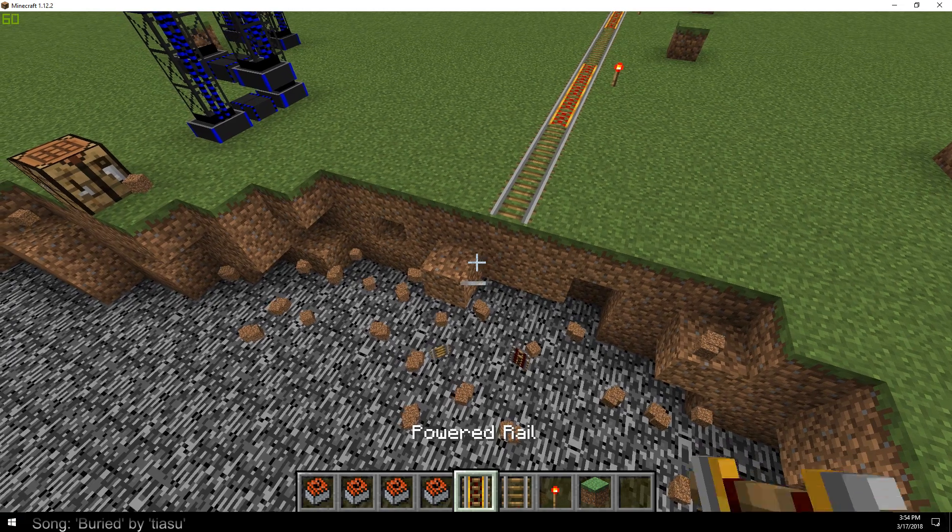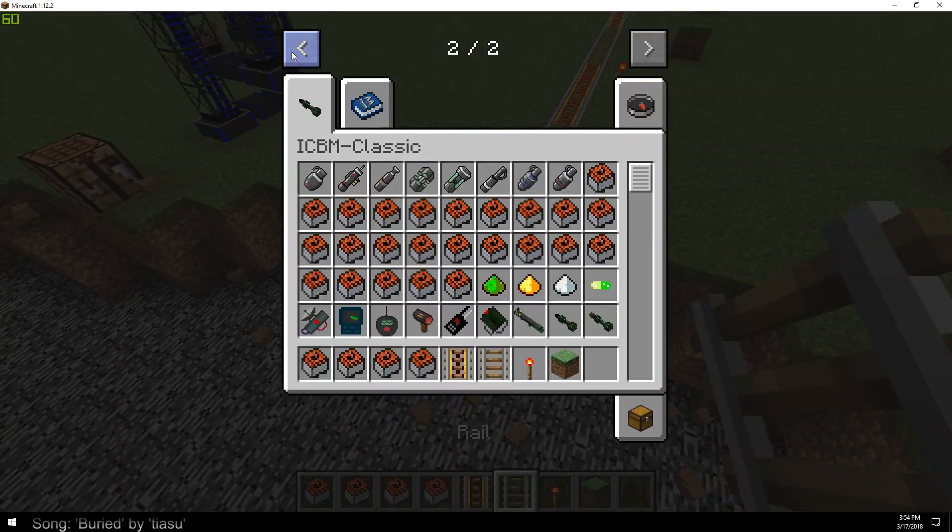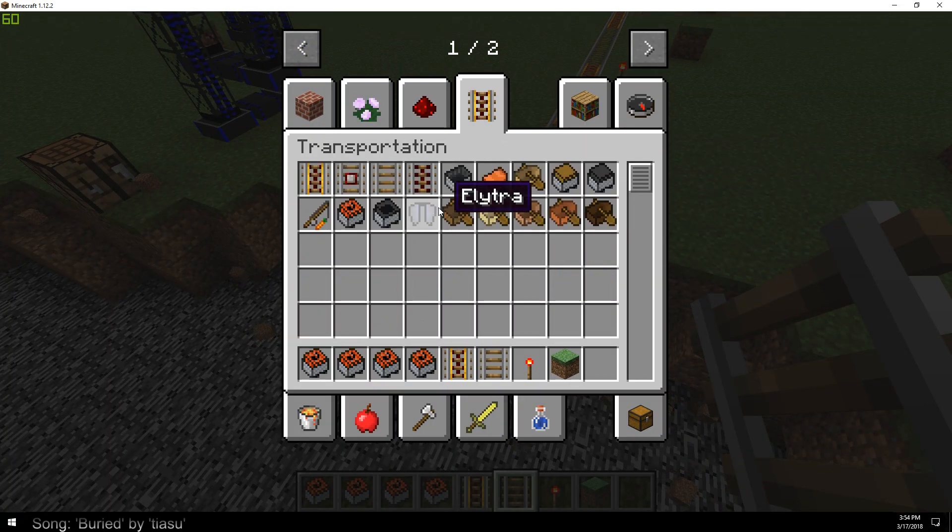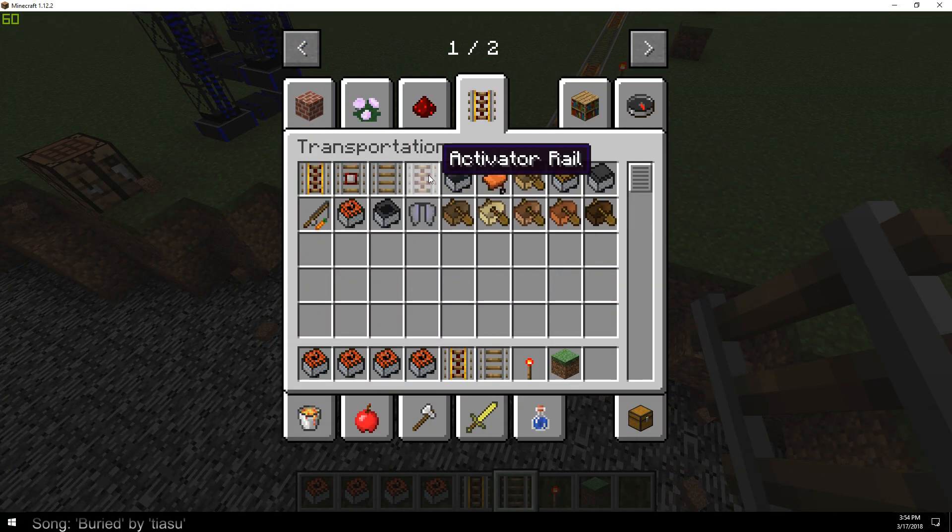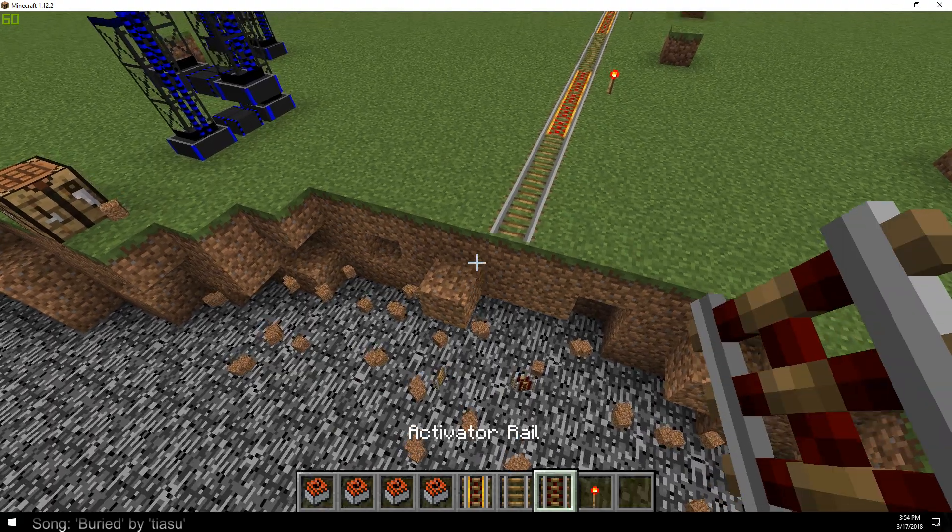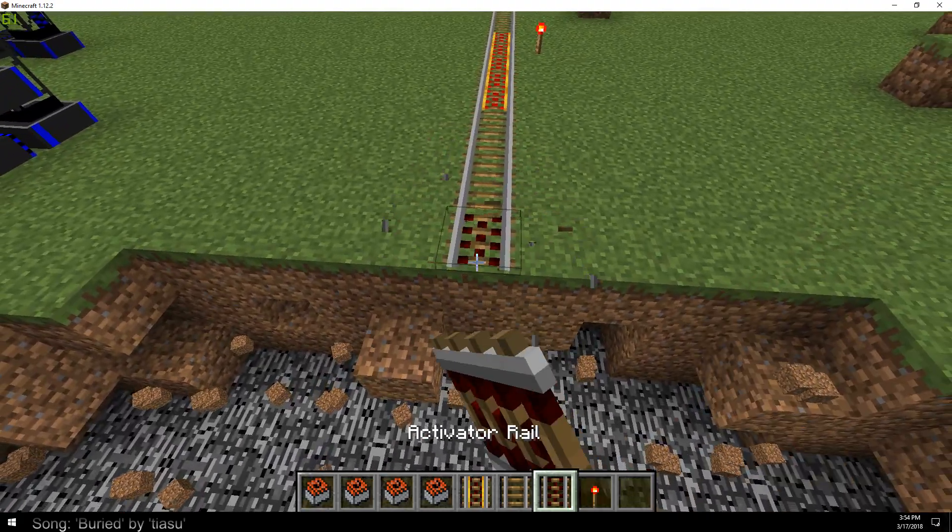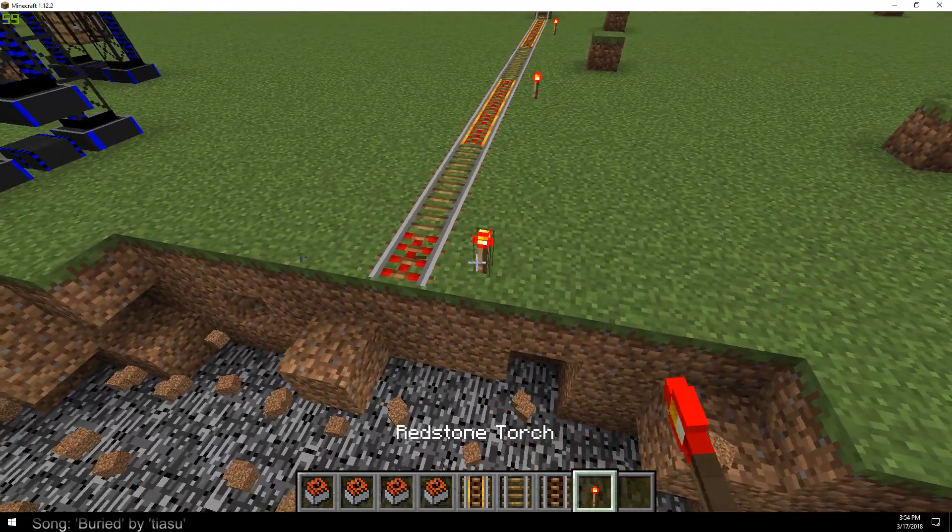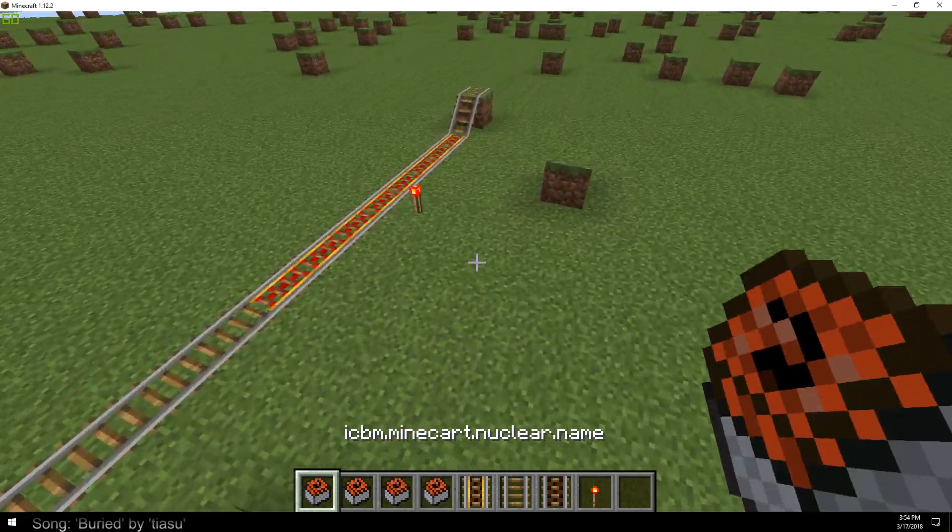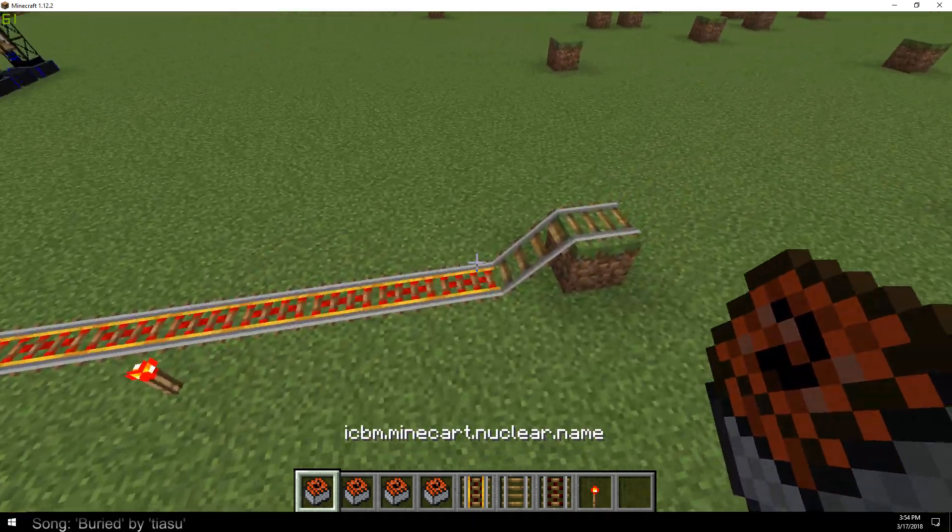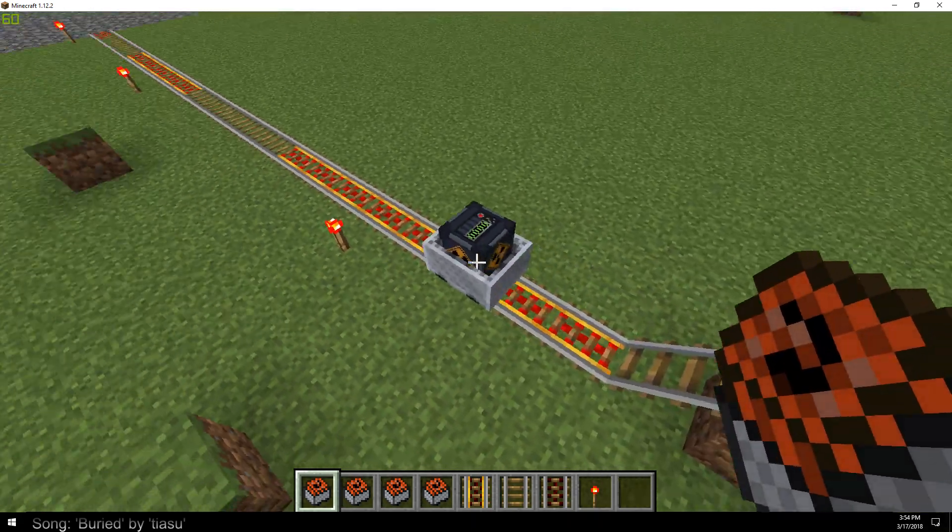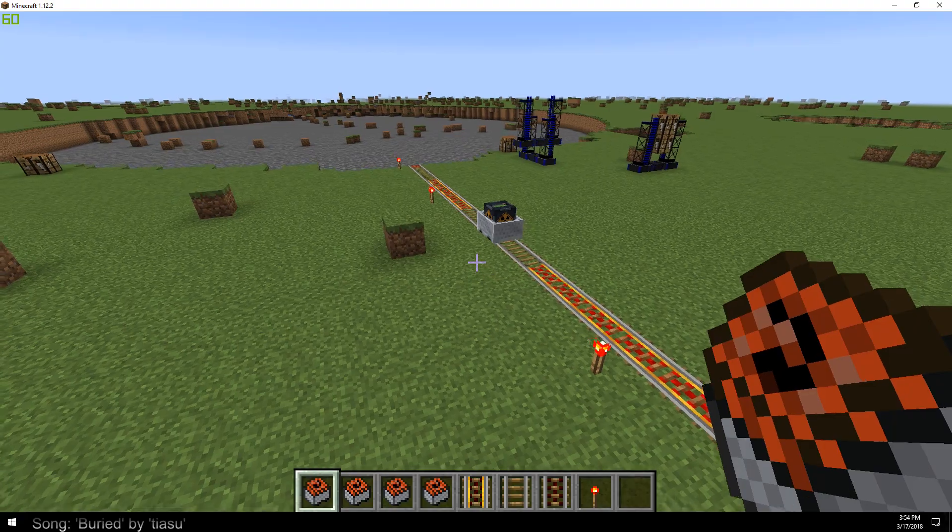What I'm literally going to do is probably just continue to put activation rails right here so we can test this and not have to continuously redo everything. There we go, another activation rail. We'll go and test the nuclear.